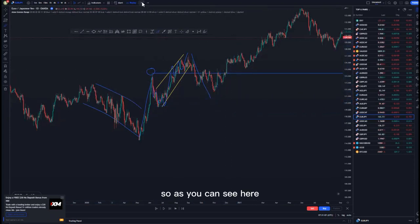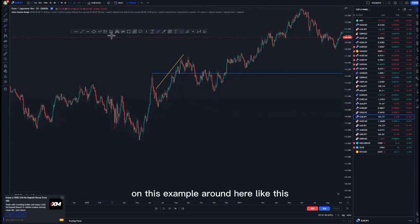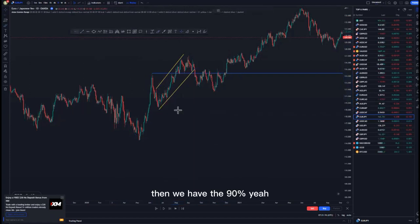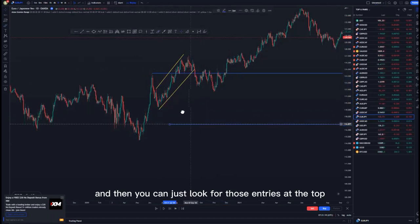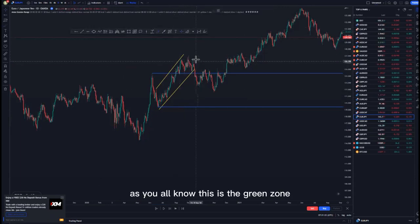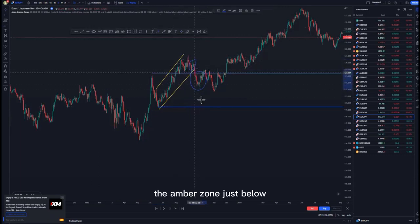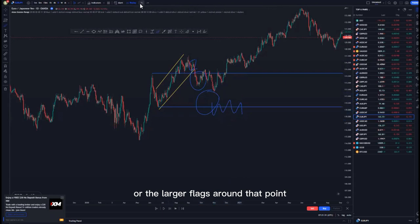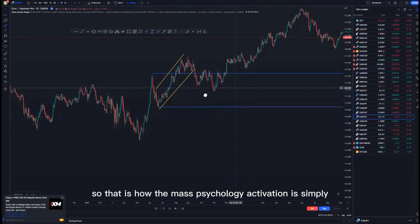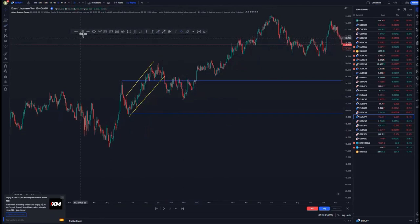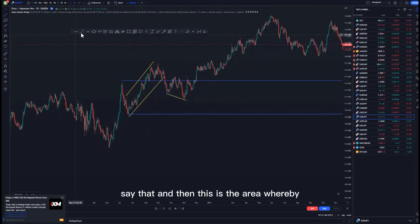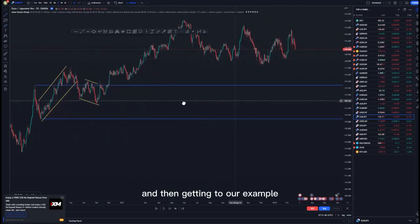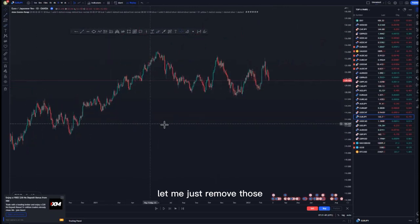As you can see on this example, we have the 90% level. You look for those entries at the top — this is the green zone, the amber zone just below, and then the red zone whereby we get that messy price action or the larger wicks around that point. That is how the mass psychology activation is simply played. This is also the area where we didn't get continuations to the downside.